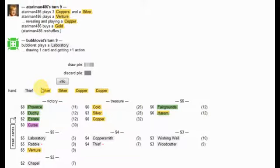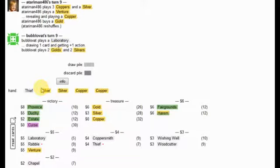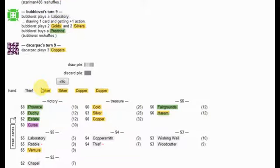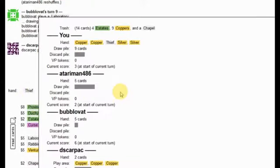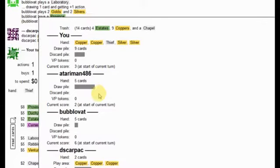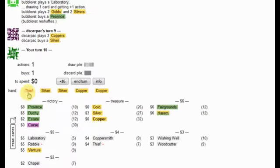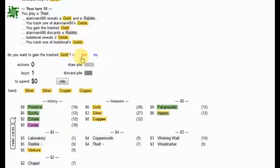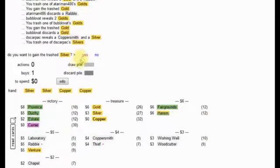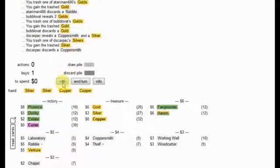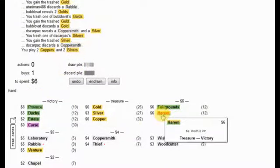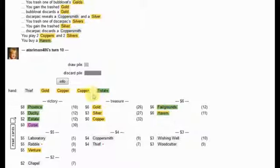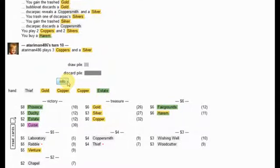So he bought a gold. Probably could have skipped gold. Bubble of that has a province now. They're going to stall, though, with their super thin decks. I will take that gold. I will take that gold. I will take that silver. And I will grab a harem next of all.